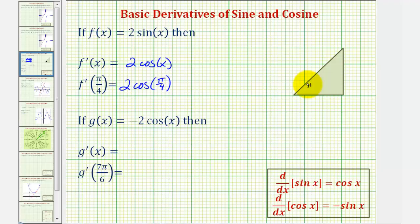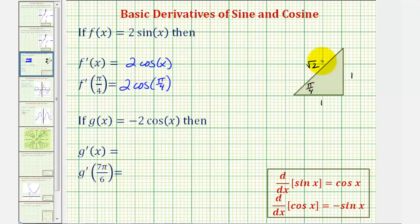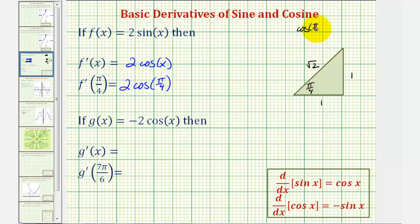If this is pi over four radians, we have a 45, 45, 90 right triangle. You can label the two legs with length one and the hypotenuse length square root two. So cosine pi over four would be the ratio of the adjacent side to the hypotenuse, which would be one divided by square root two. If we rationalize this, it would be square root two divided by two.